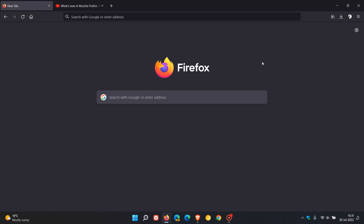We have a couple of new improvements to mention, going through these in no particular order. First, if you are using Firefox on macOS, they've improved the responsiveness of the browser during periods of high CPU loads. Also, PDF forms have received an improvement where required fields are now highlighted.